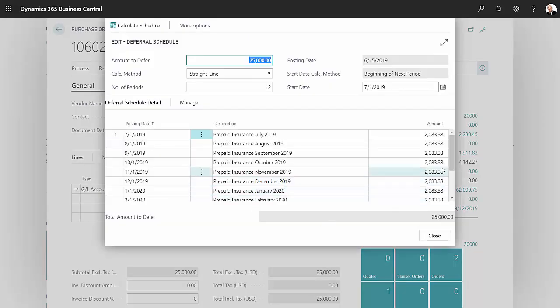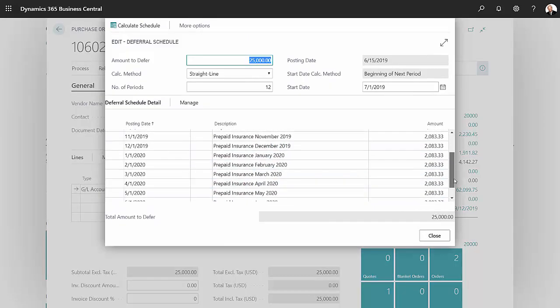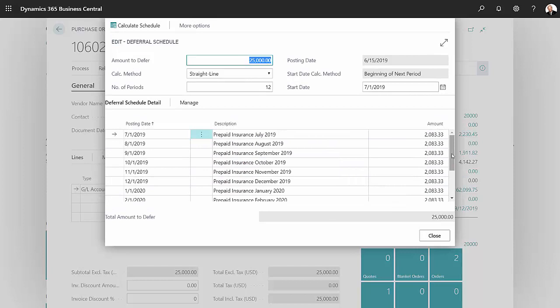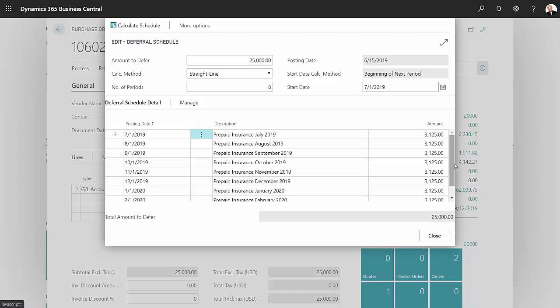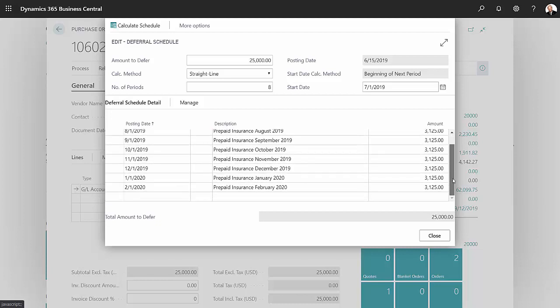Here's the deferral schedule that's been set up. If there are any differences on this schedule, I can make those changes here. I'm going to say that this is really actually only eight months and calculate the schedule. It changes the schedule and the amounts. You can see I've got eight months here. I'm going to hit Close.